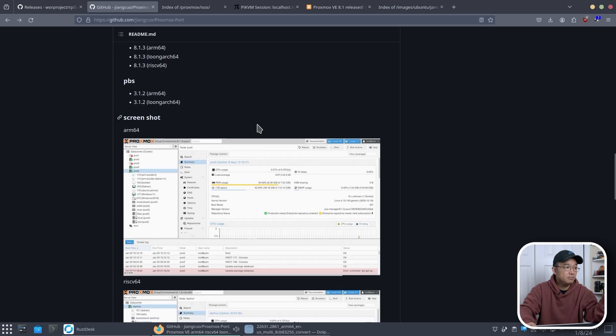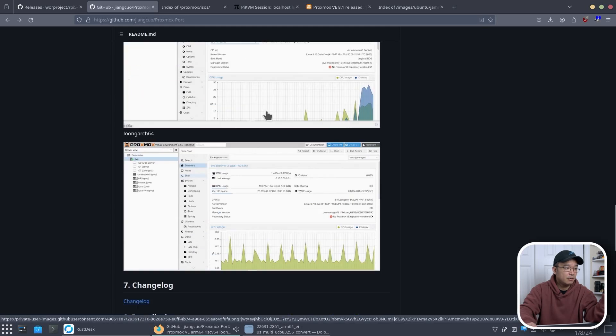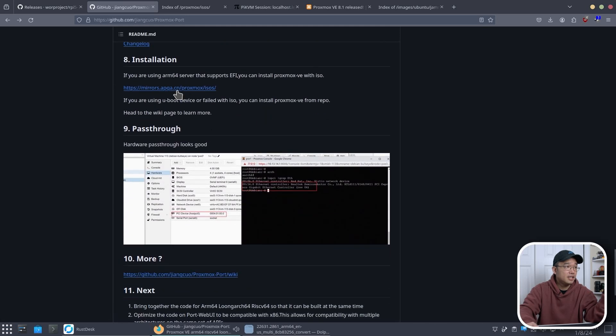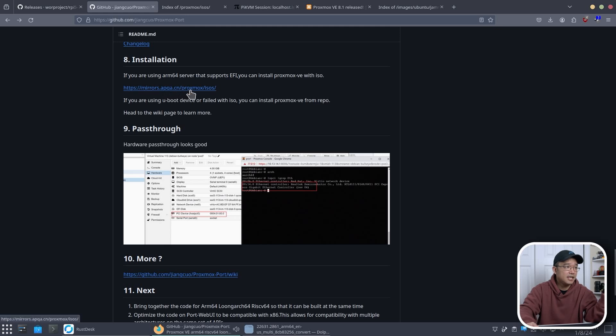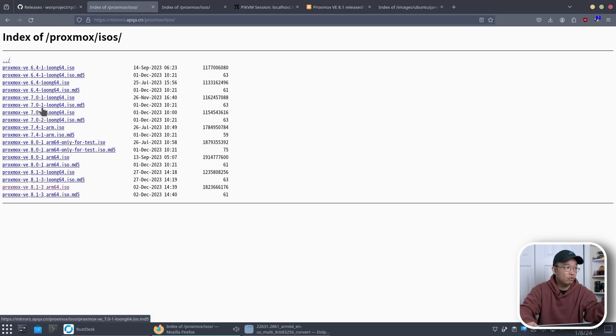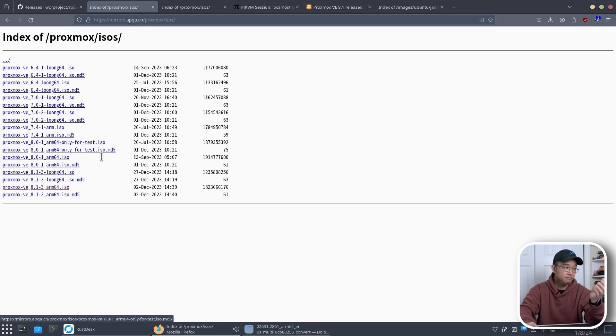Now scrolling down a little bit it shows you the regular Proxmox screens, but you want mirrors.apqa.cn Proxmox ISOs. From here you can actually download the ISO that you want. So you could go from 6.4, 7.0 all the way to 8.1 if you wanted to.